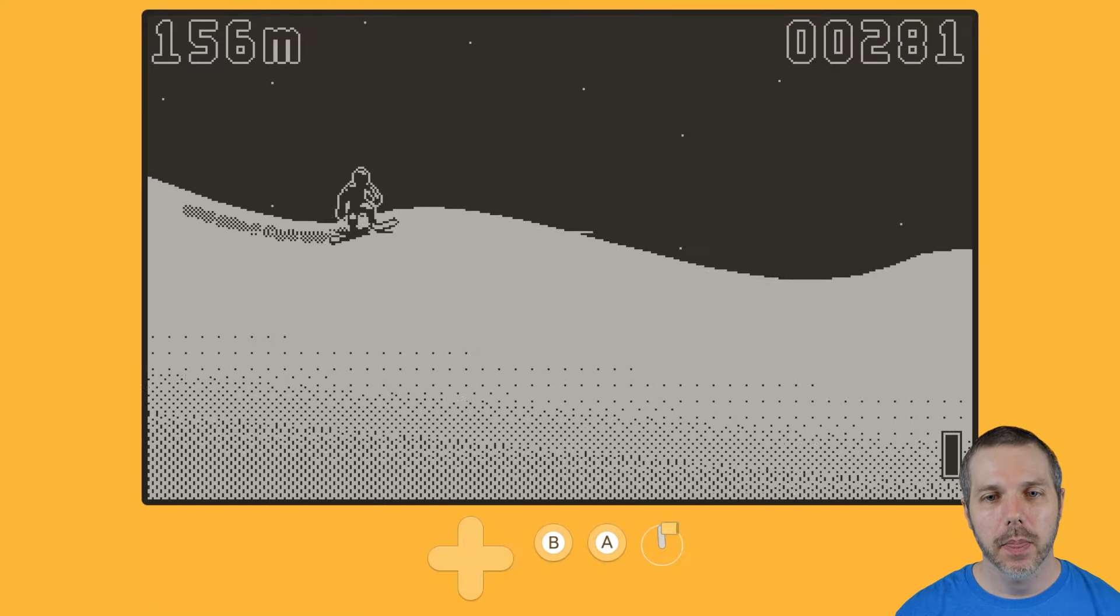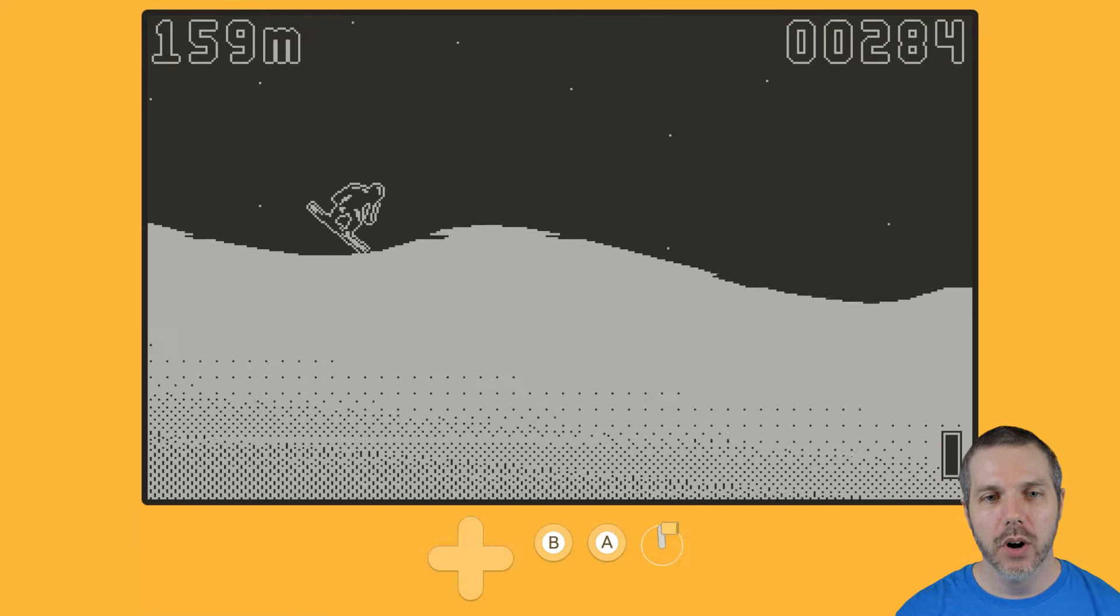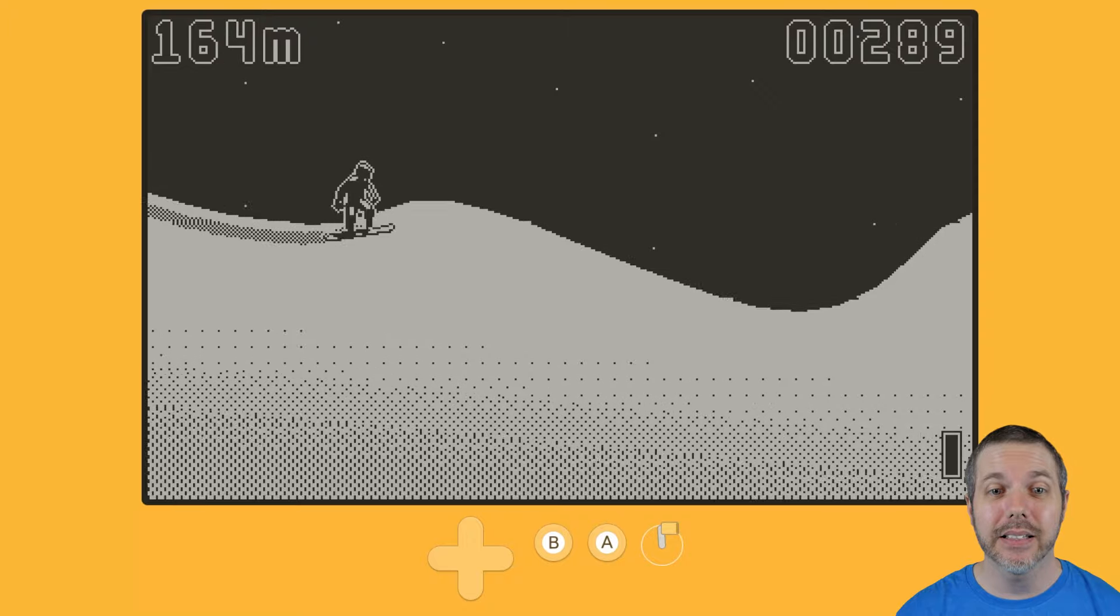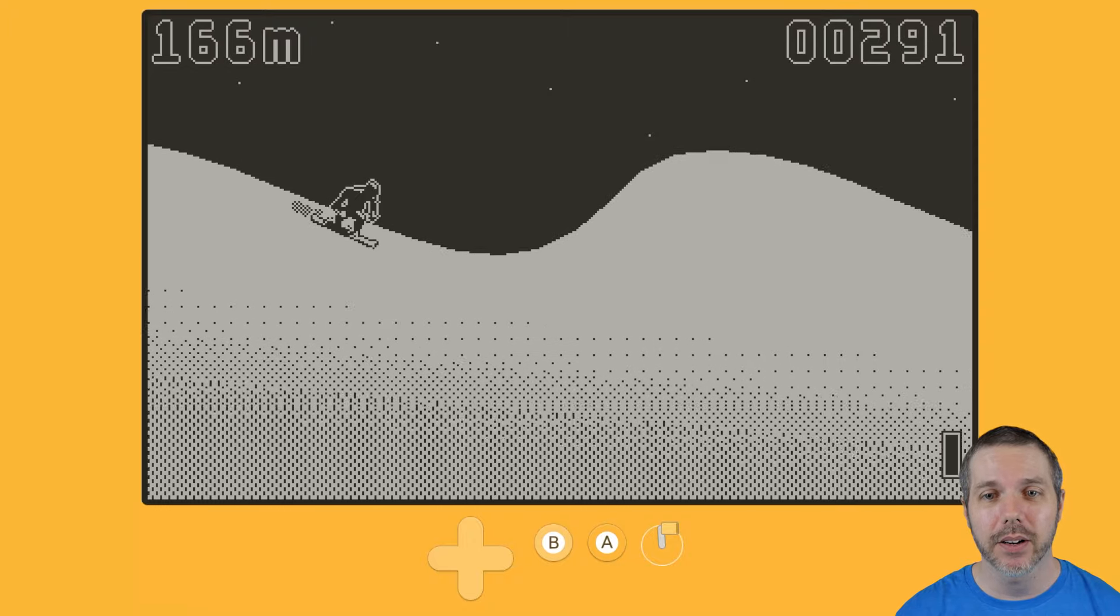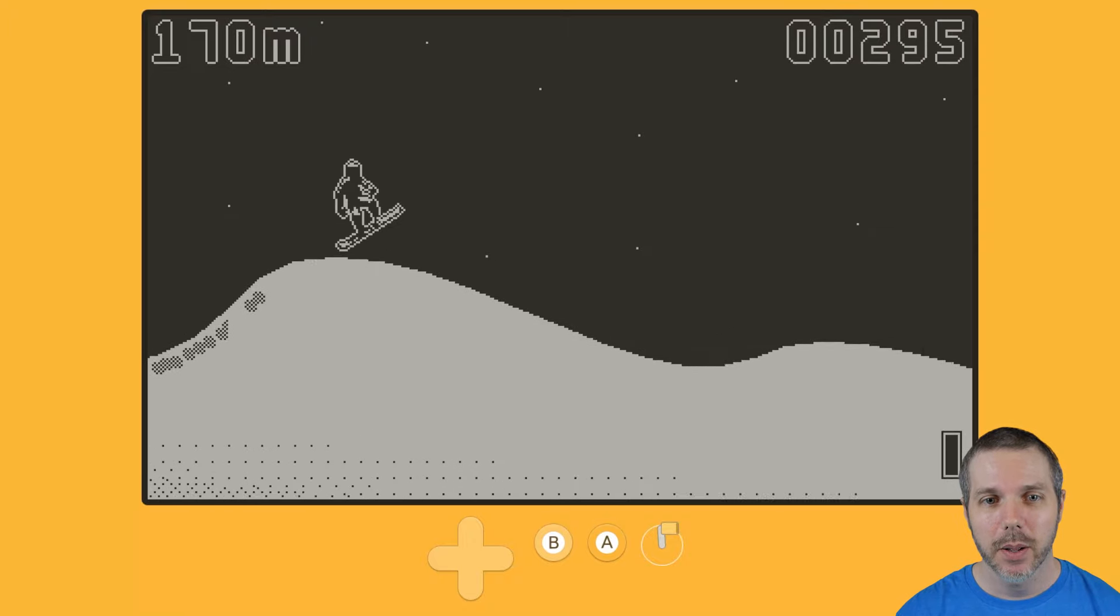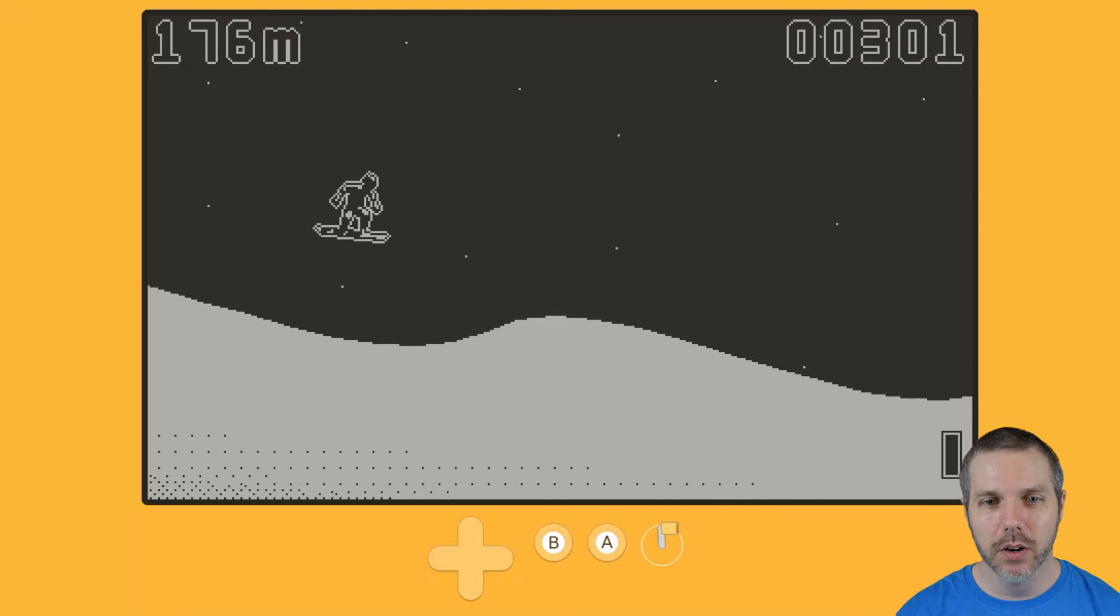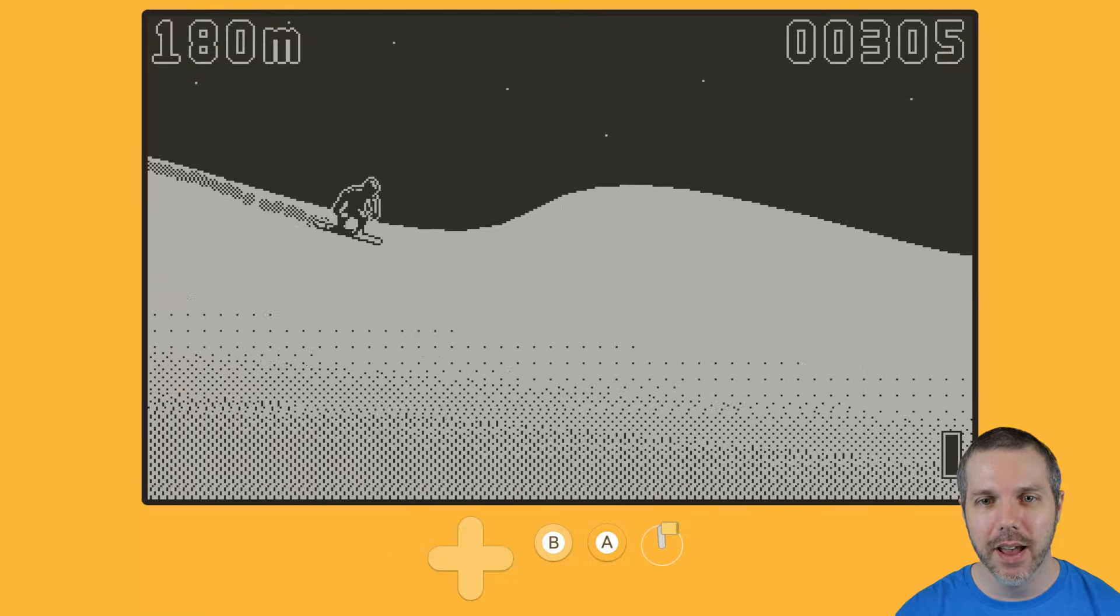So, we're trying to get some, at least something going here. It's just been rough so far. Yeah, that, there we go.